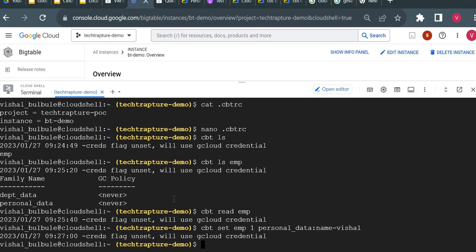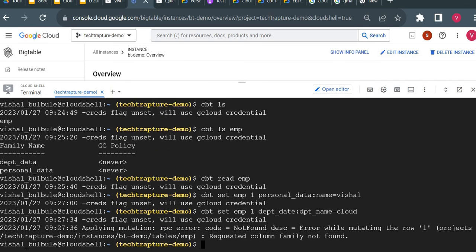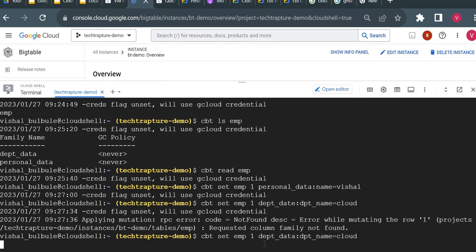The record was inserted. Now I want to add a value in department data for the same employee. I'll do 'cbt set emp 1 dpt_data:dpt_name=cloud'. I got an error — 'while mutating row 1, project requested column family not found' — because I made a spelling mistake, writing 'dpt_date' instead of 'dpt_data'. Let me correct it and insert again.